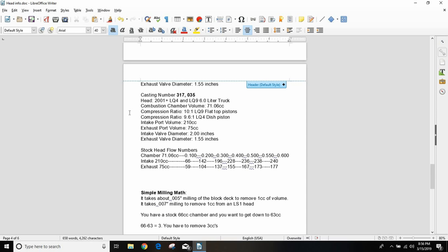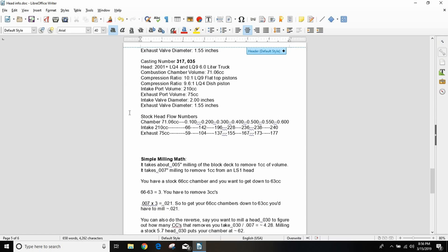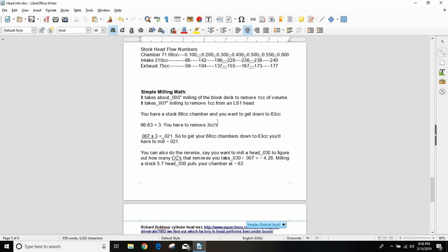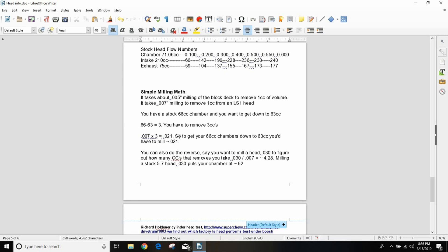To mill your heads, which I don't recommend doing, but if you want to there's some examples here. You need to mill 5 thousandths from the block to remove 1 cc of volume, and you need to remove 7 thousandths from a head to remove 1 cc of volume. So if you want to go from 66 cc's down to 63, you need to remove 3 cc's, so you need to cut your heads 0.021. Now the bigger part is once you cut 21 thou off your heads, now you need push rods. It's much better to just select a head that puts you up where you want to be.